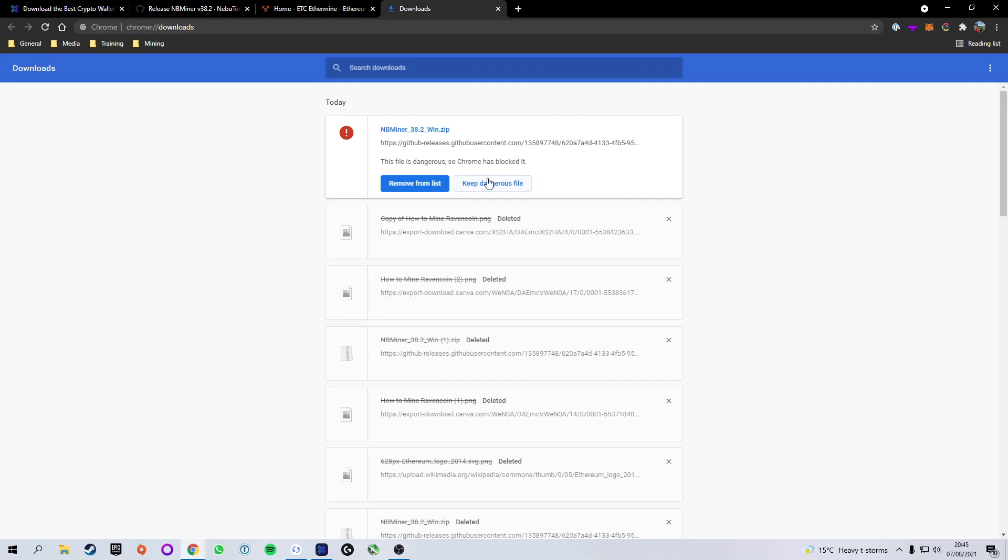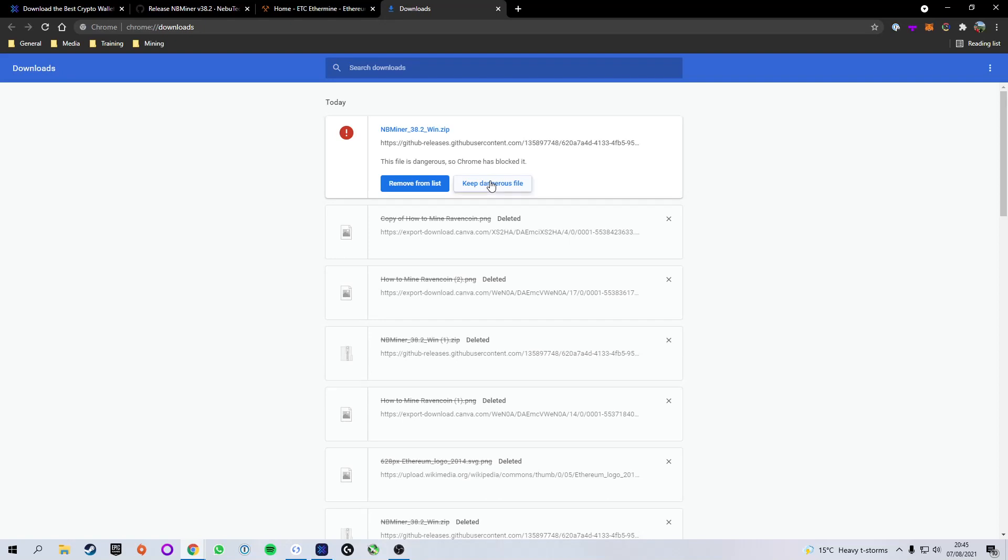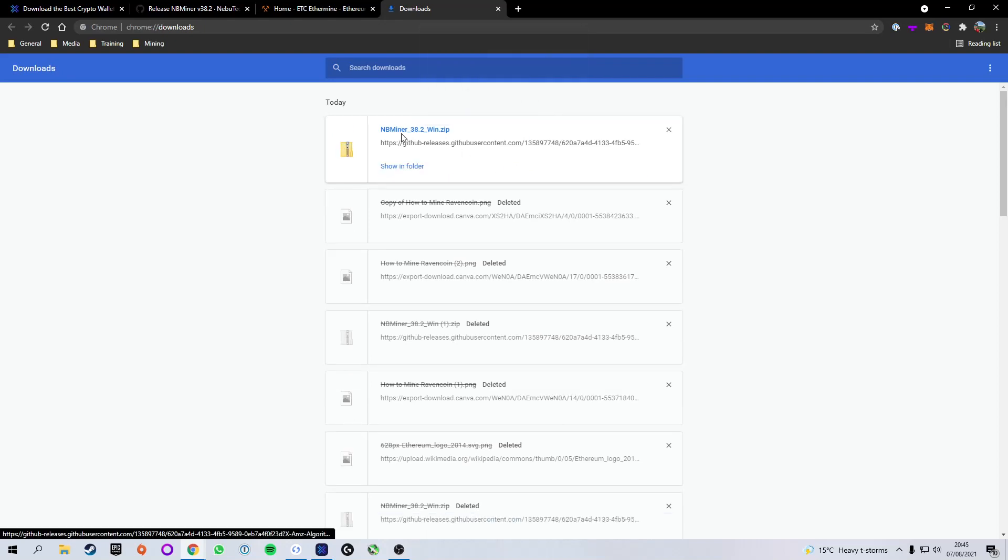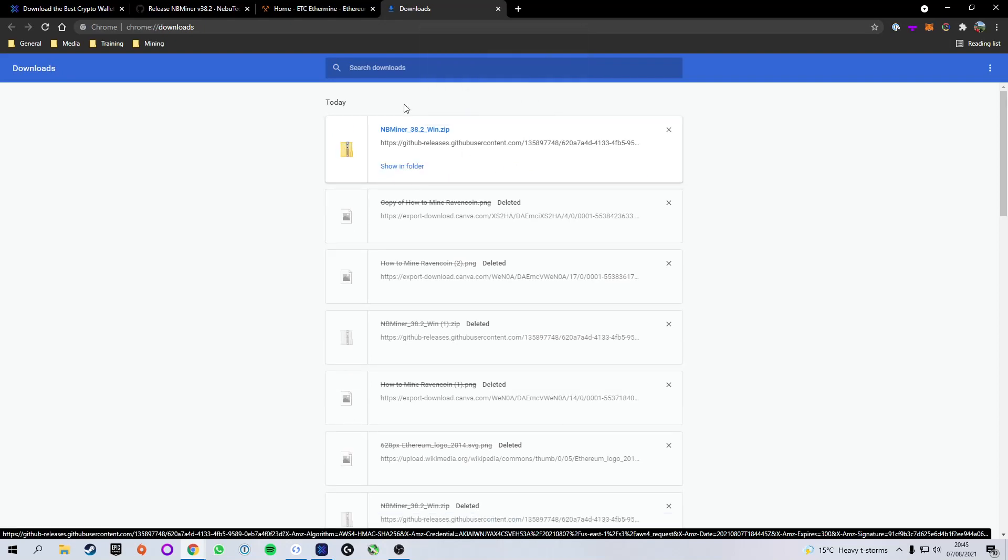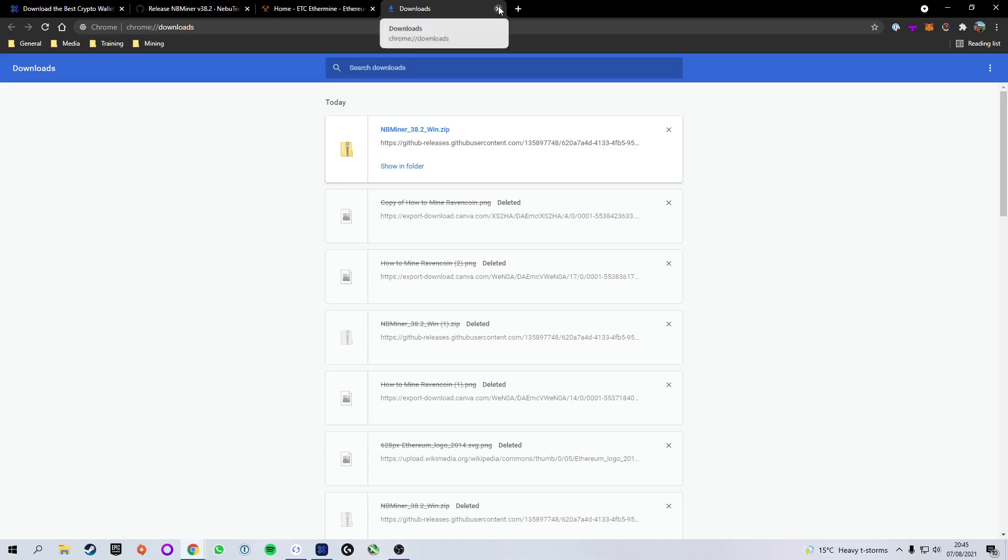Now we're going to press keep dangerous file, but do not worry. It is not dangerous in any way. It is just a message that Chrome puts out to all things that they flag up. So we're going to press keep dangerous file, keep anyways. And you can see it downloads beautifully.